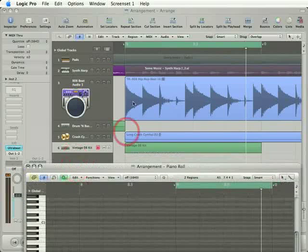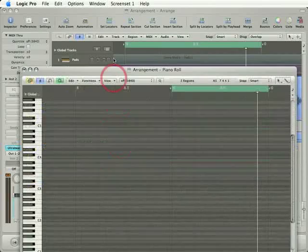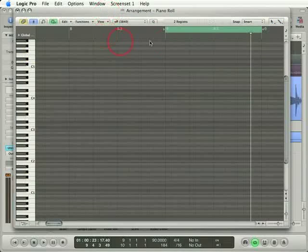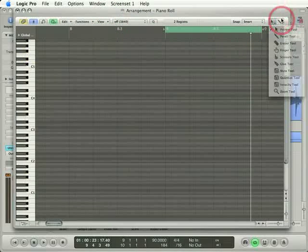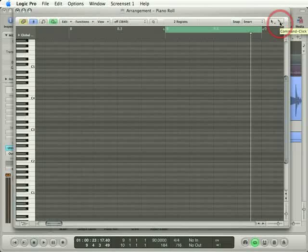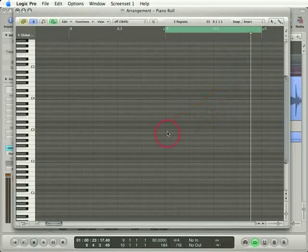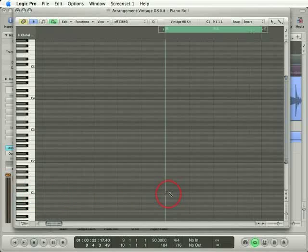So I need to input a kick drum on the one and beats. To do that, I'll use the Pencil Tool. Notice that I've got the Pencil Tool instantiated as my secondary tool. So in order to use it, I can just hold the Command key and mouse over where I want to insert a note in the Matrix Editor, in this case on C1. I'll click right here.